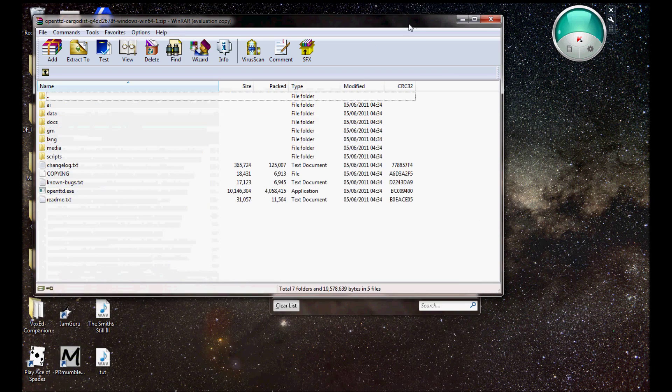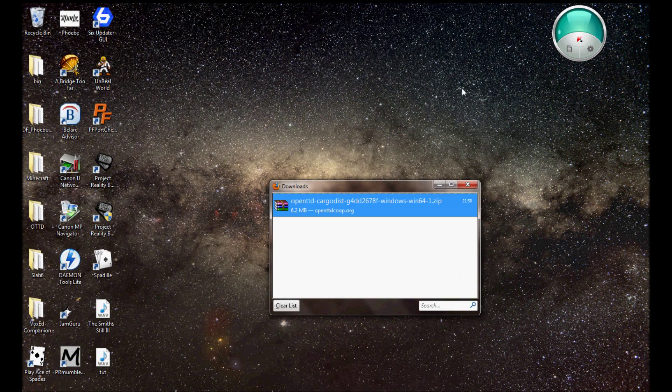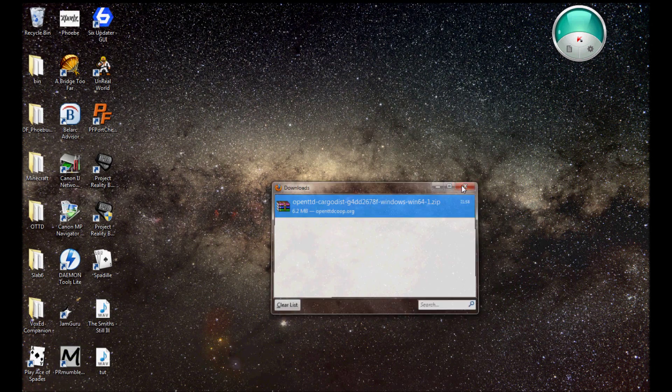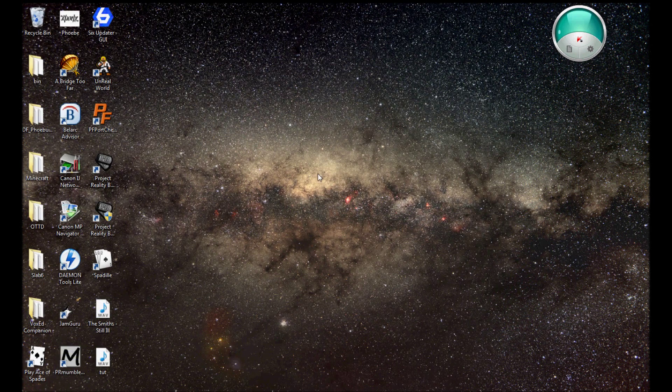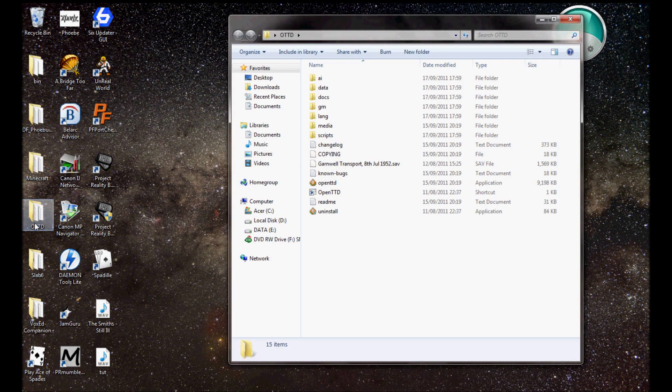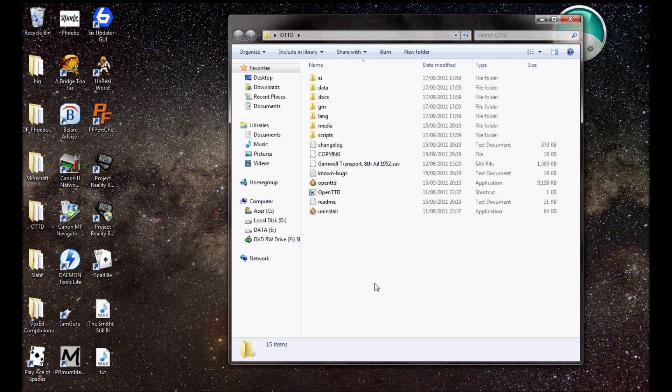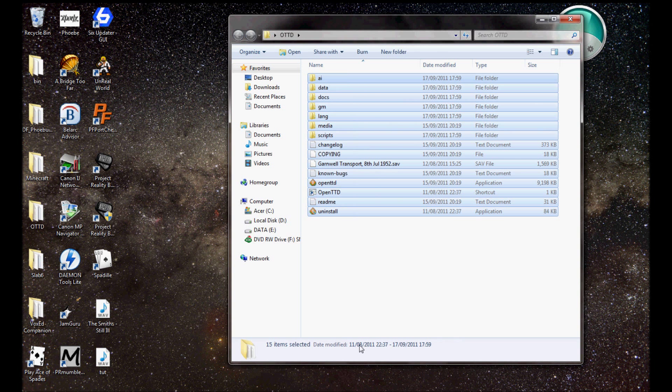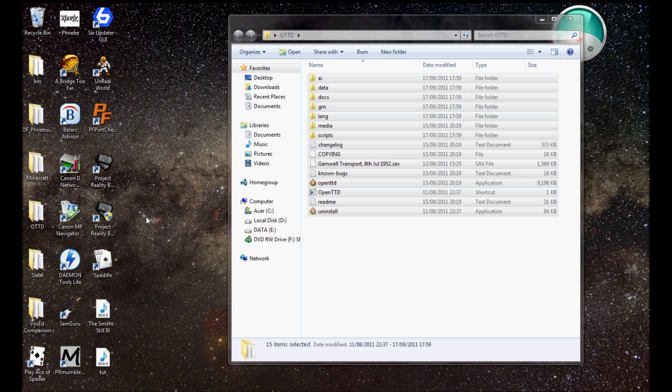Right. So you've got that up. Now, minimize. Yes, there's my desktop in all its glory. So, you go to your OpenTTD folder. Highlight everything. And go copy. Control and C.